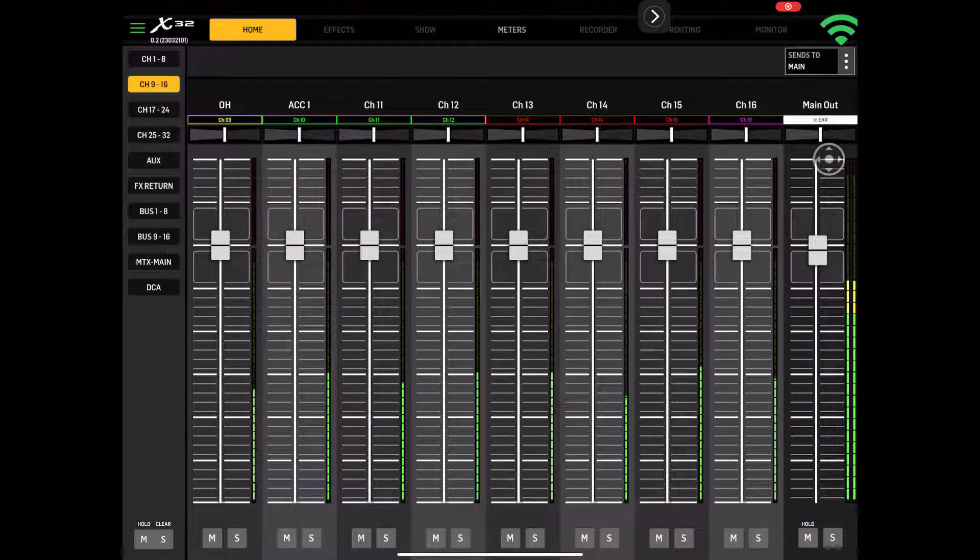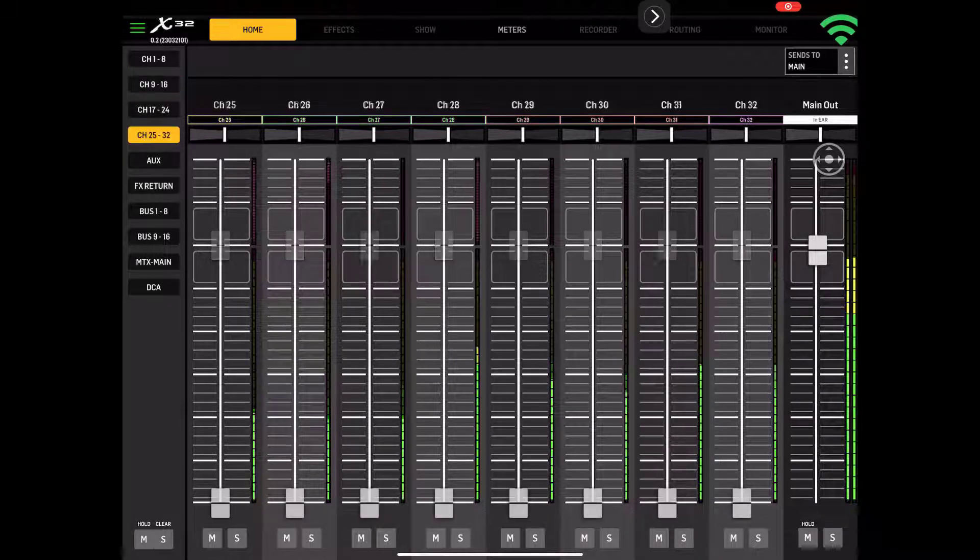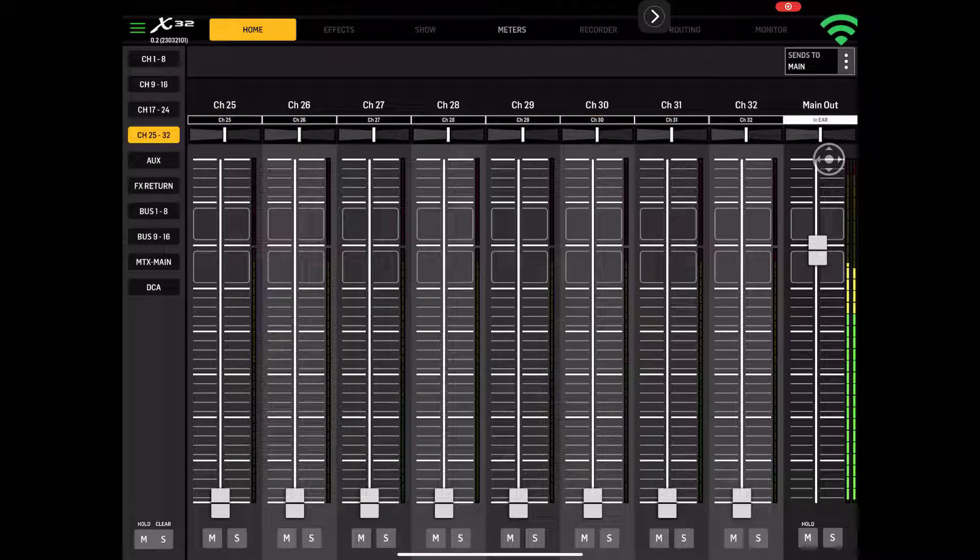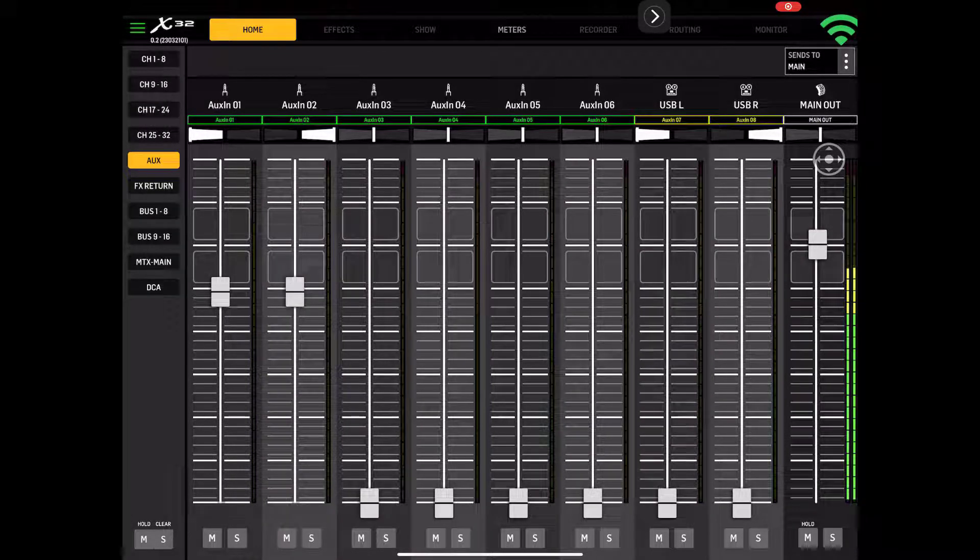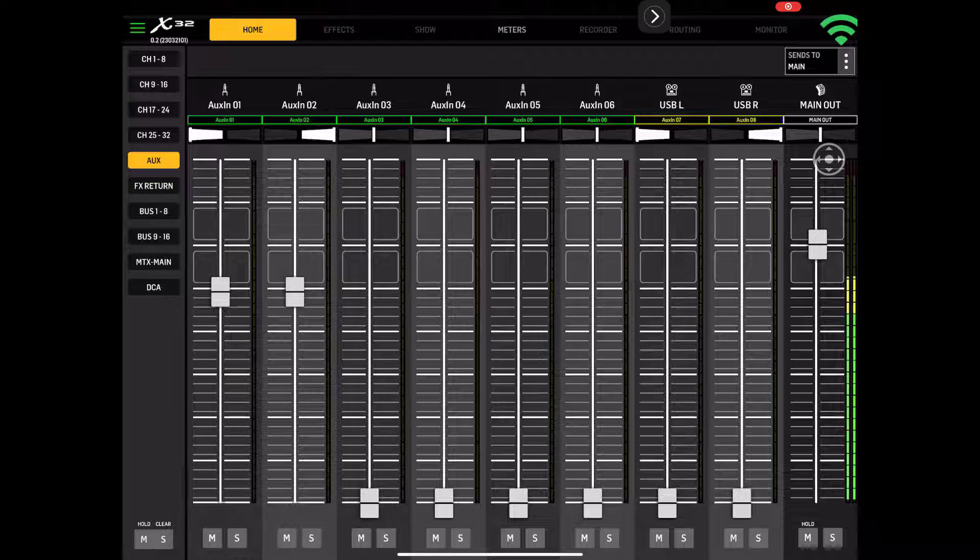Let's see, going through the other channels. The auxiliary in and out. This is another pretty cool feature. I kind of like it.